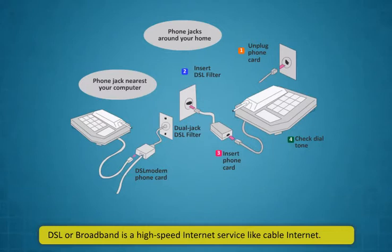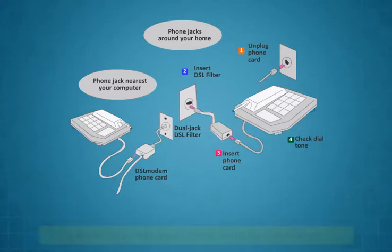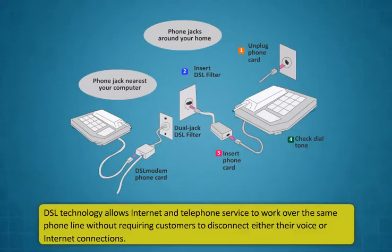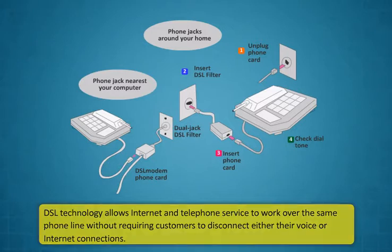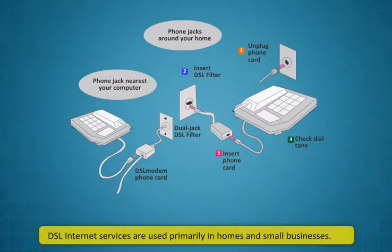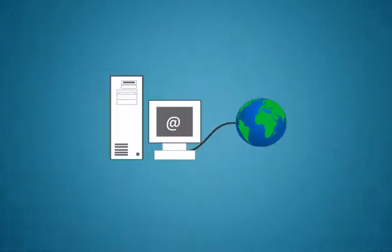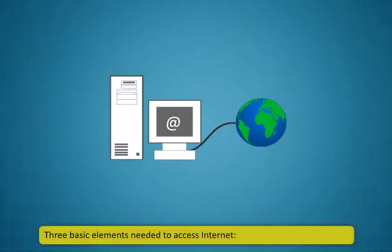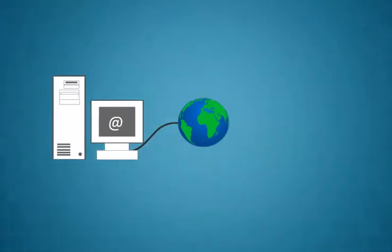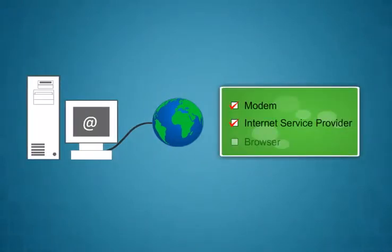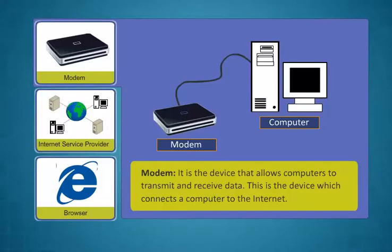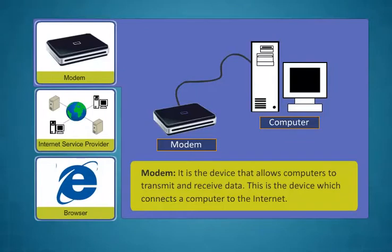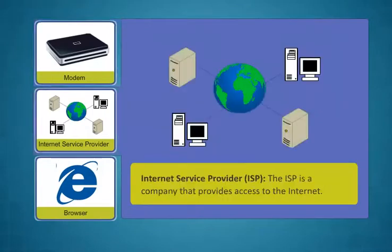DSL or broadband is a high-speed internet service like cable internet. DSL technology allows internet and telephone service to work over the same phone line without requiring customers to disconnect either their voice or internet connections. DSL internet services are used primarily in homes and small businesses. DSL internet service only works over a limited physical distance and remains unavailable in many areas where the local telephone infrastructure does not support DSL technology.